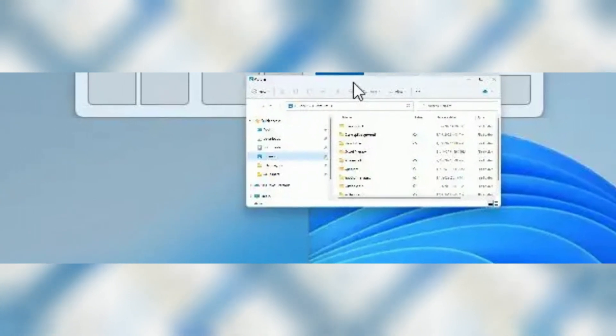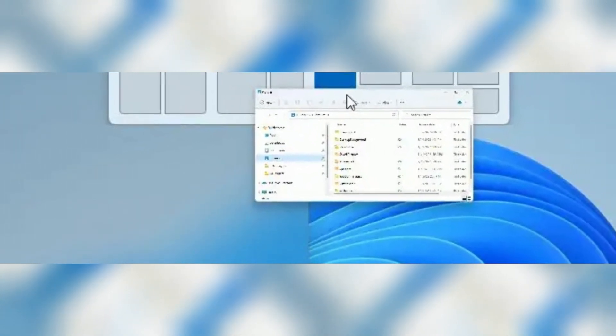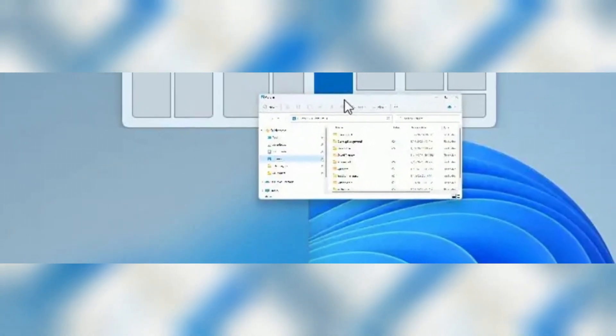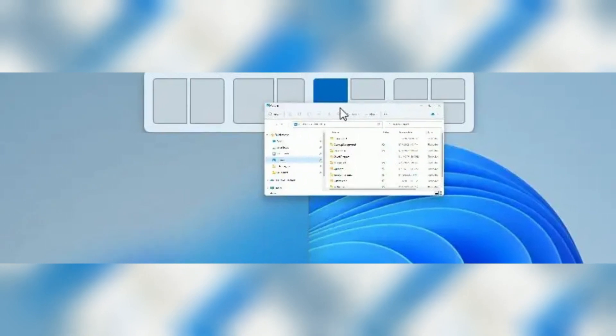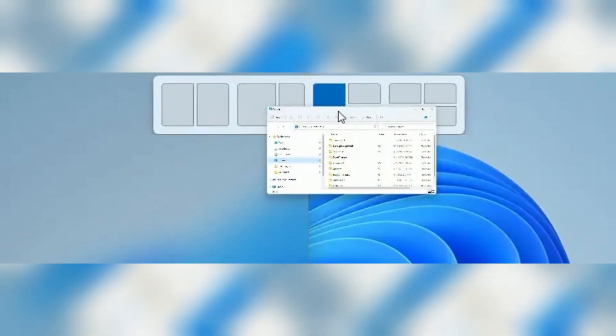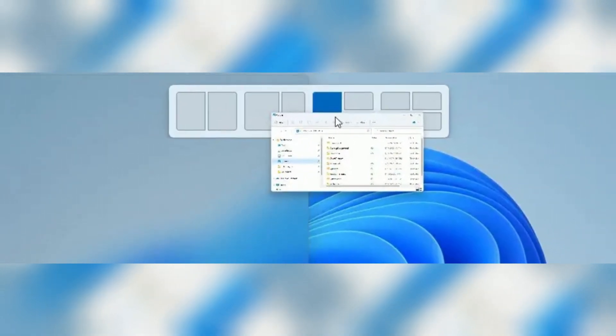As part of the Snap Assist experience, you can now drag a window to the top of the screen to bring up the new Snap Layouts drop-down menu to create a new layout.